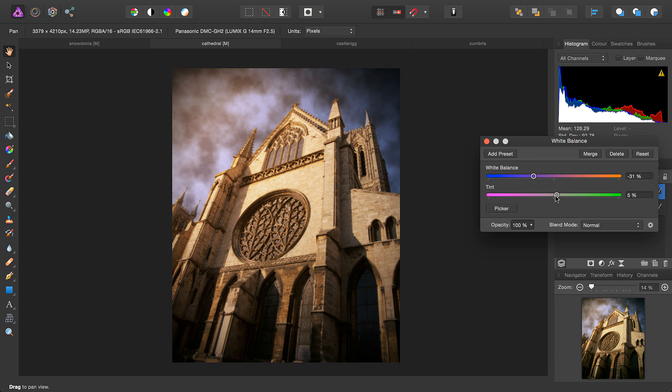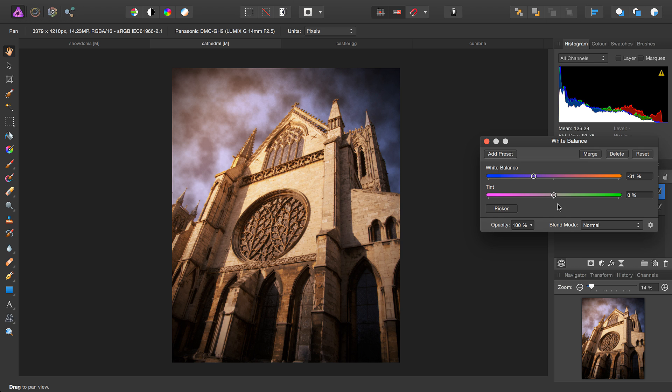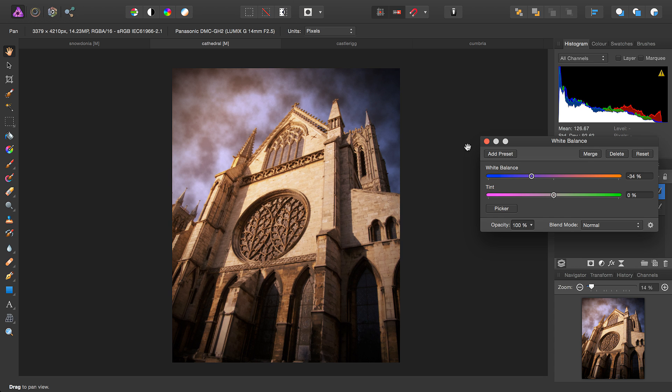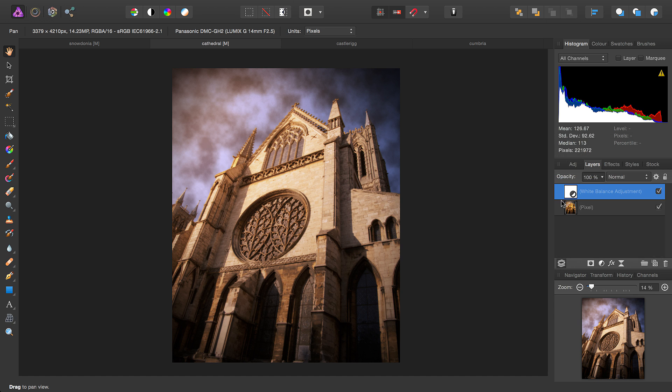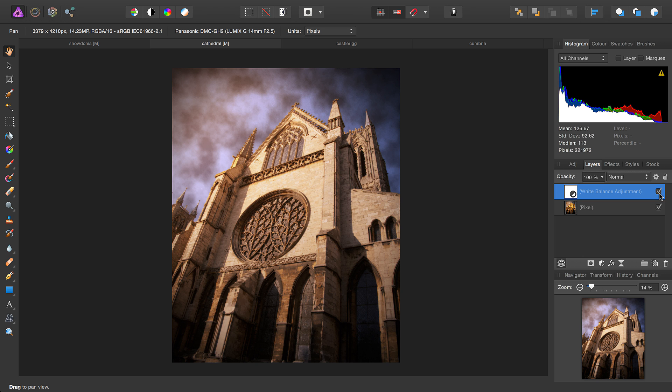We can also adjust the tint, which helps us compensate for colour casts, either magenta or green. Again, you can see the before and after.